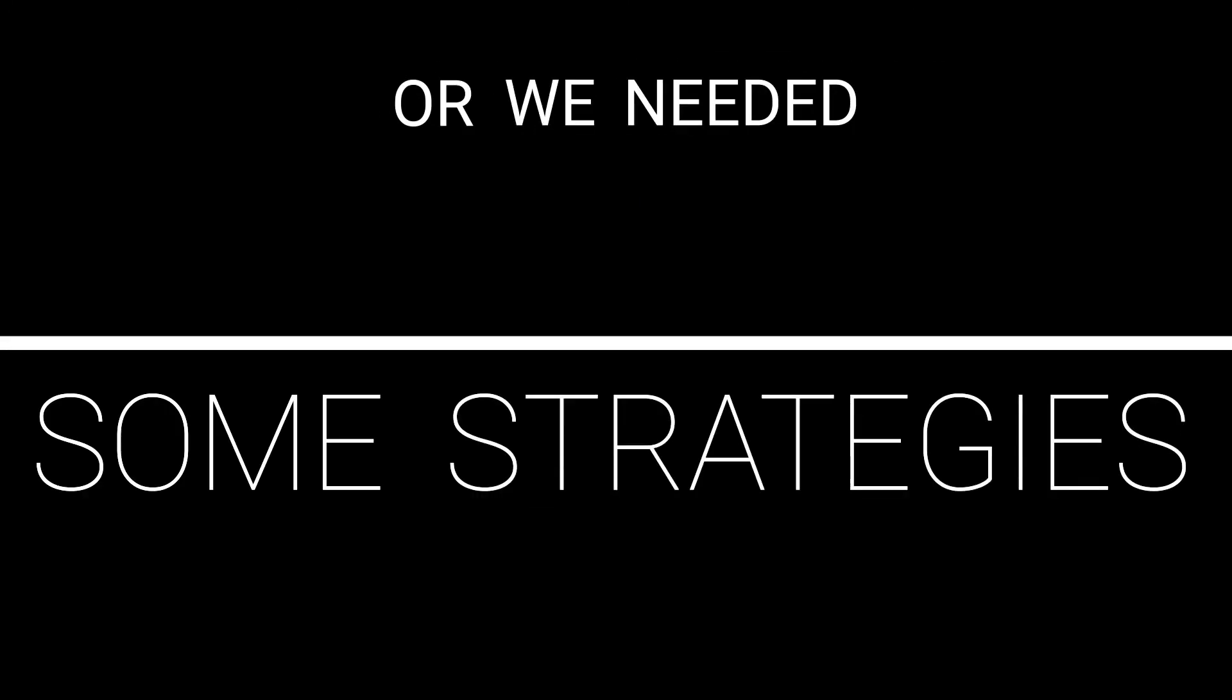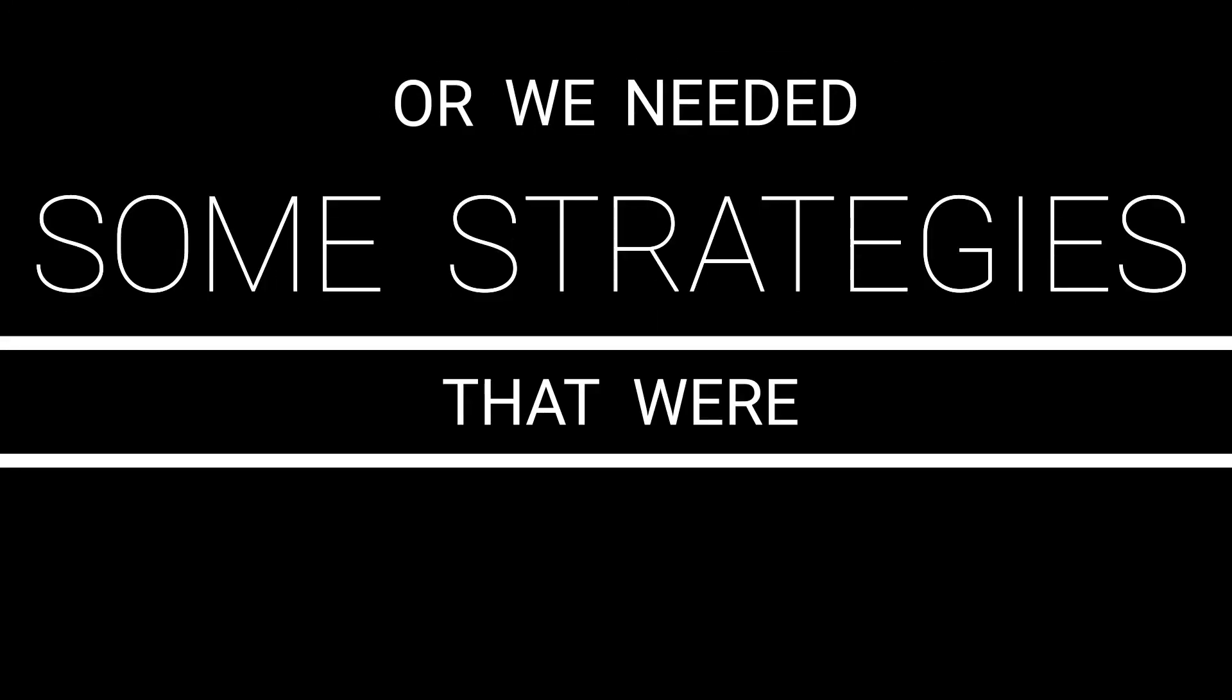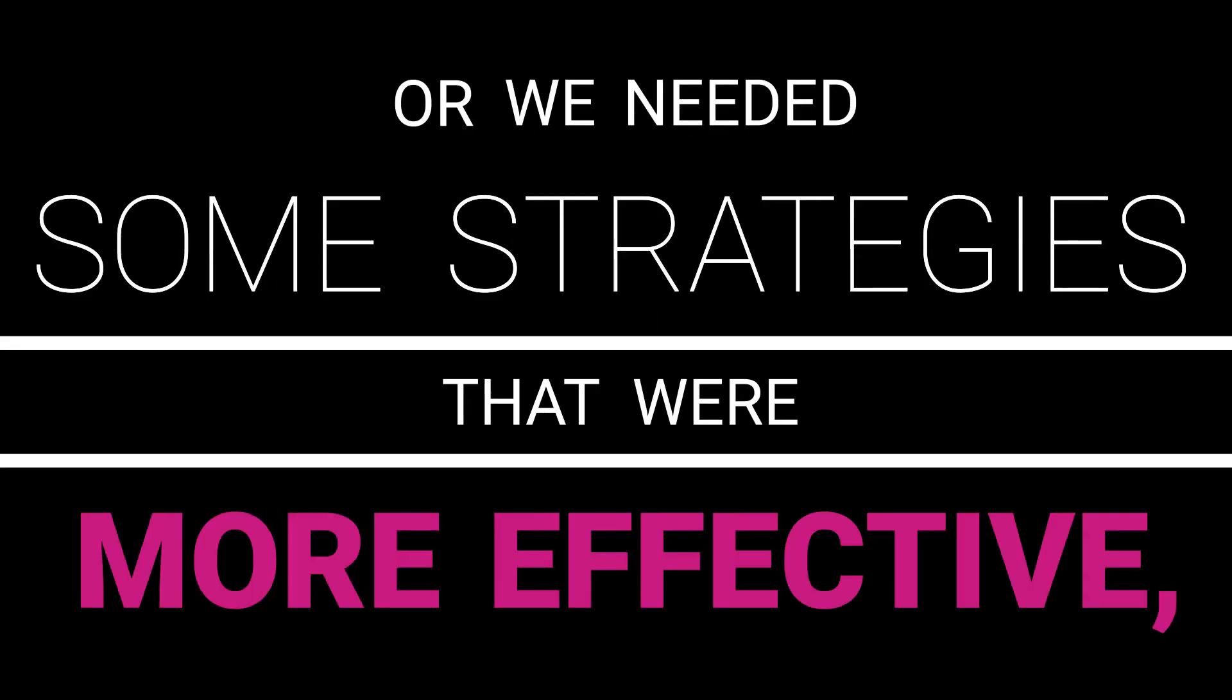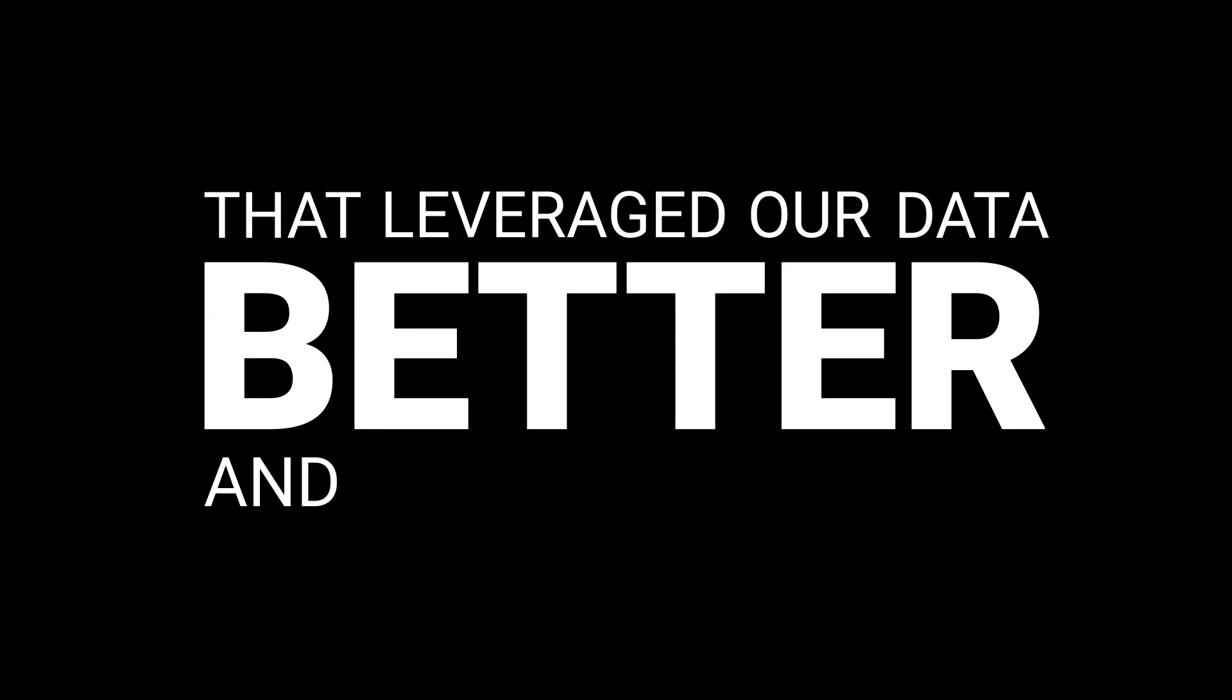We began to realize that we needed a solution or we needed some strategies that were more effective, that leveraged our data better, and did a better job at sending the right message to the right customer.